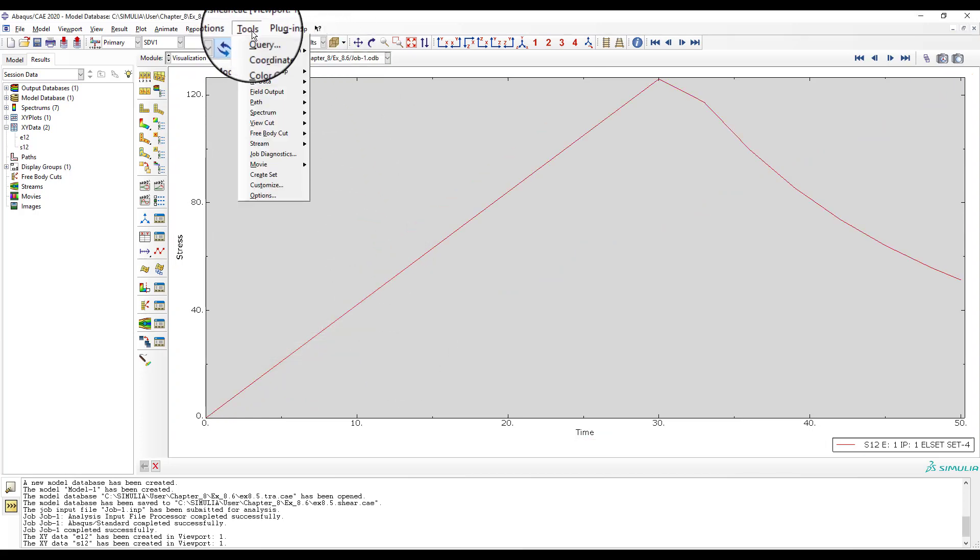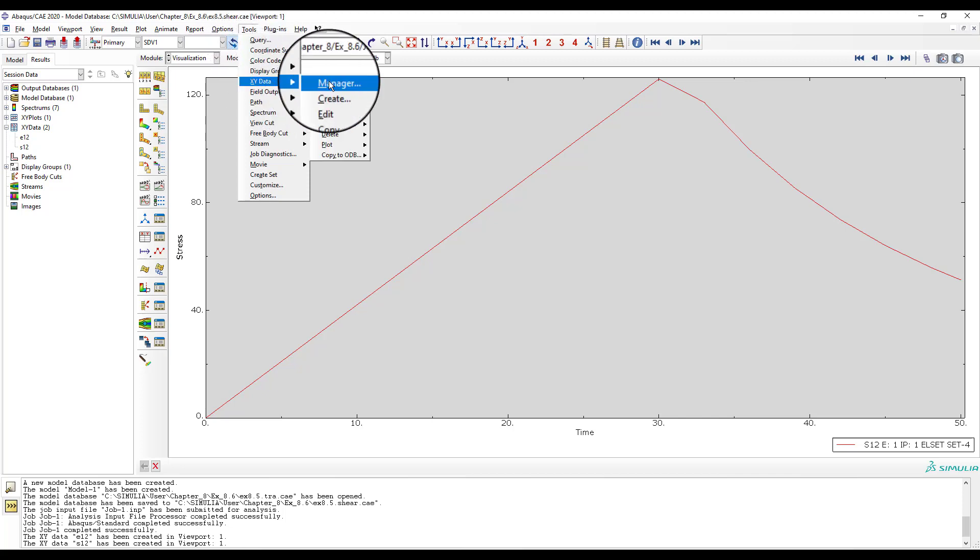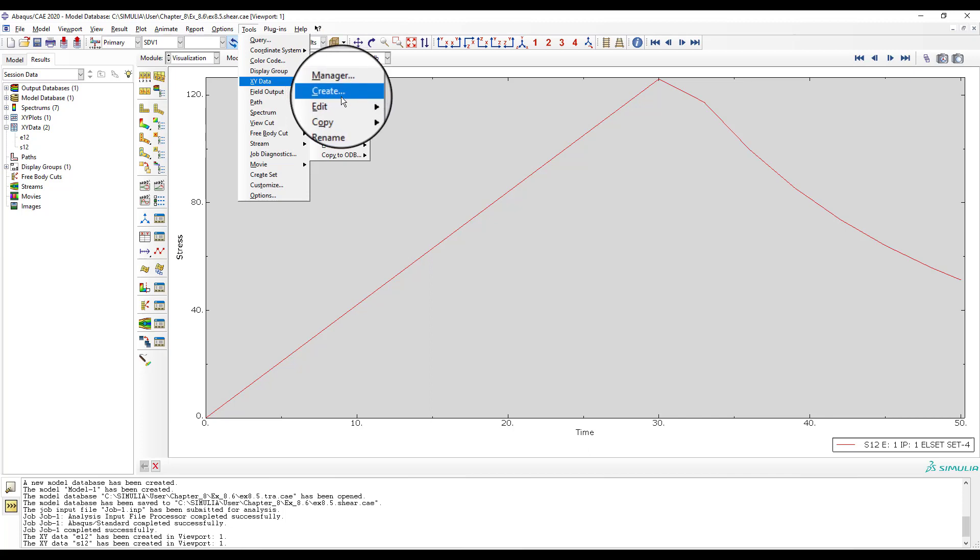From the top menu, select tools, X, Y data, create, to create an X, Y data set.